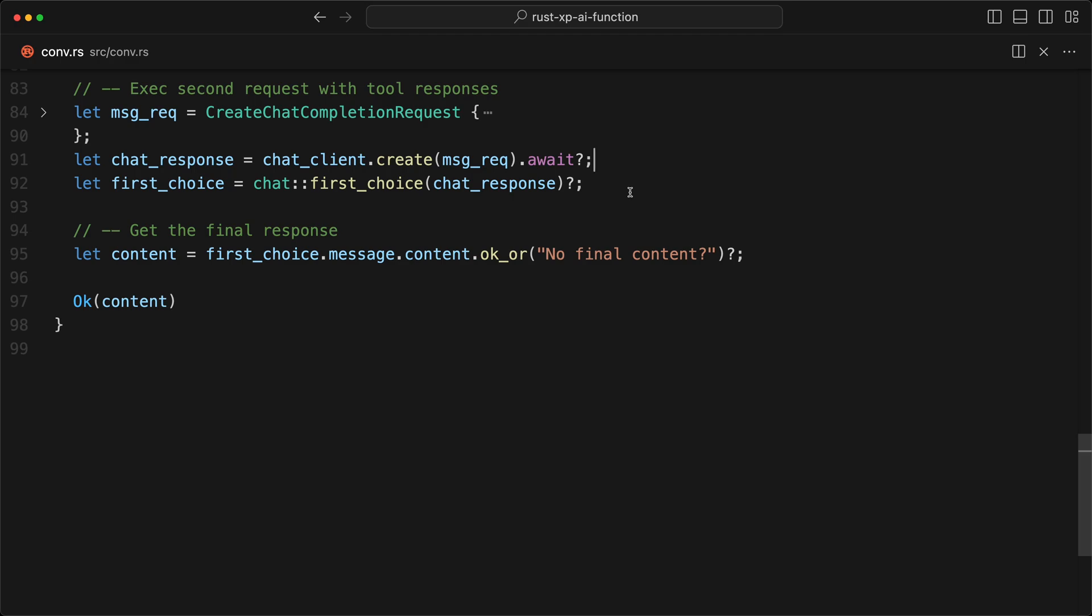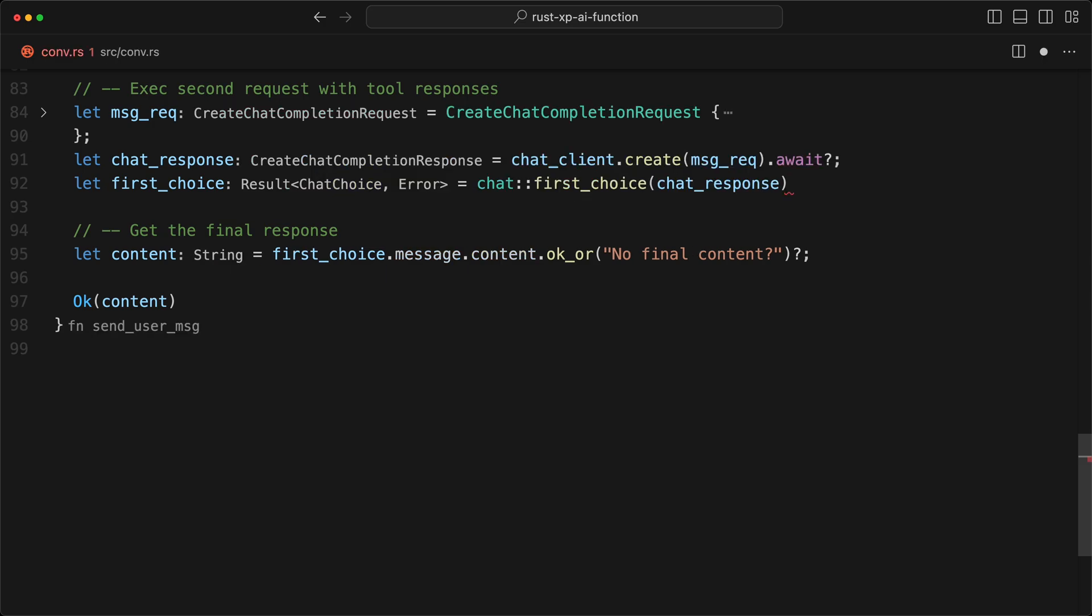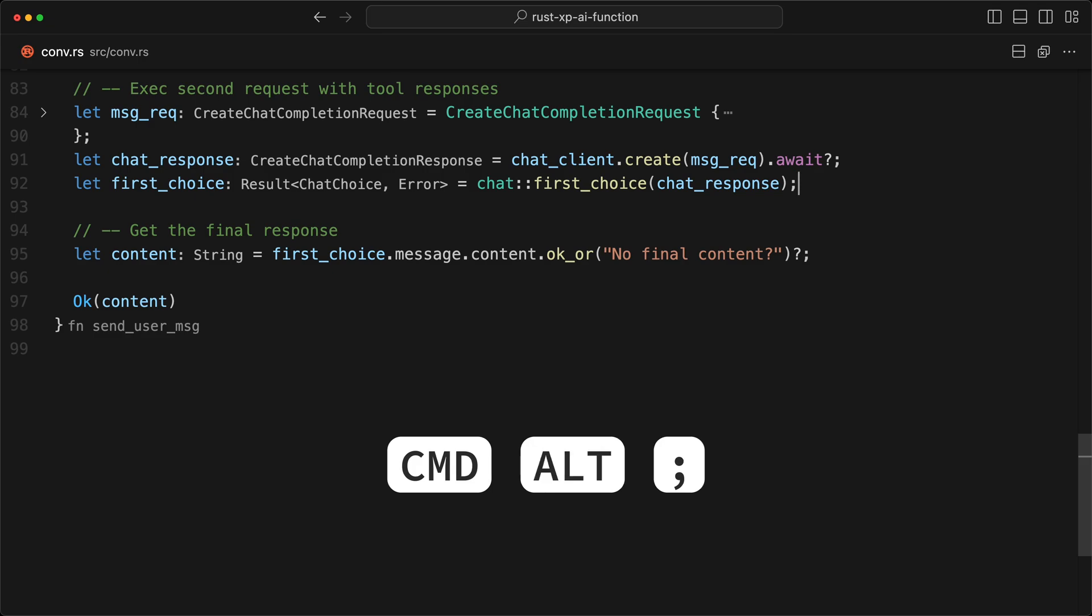And I never took the time, and this morning I got frustrated and I finally added it. So that's pretty cool. For example, here this one is not an await, so if I do like that it's good. I can do command semicolon, and because I want the question mark, I do command option semicolon, and then I get my chat choice.